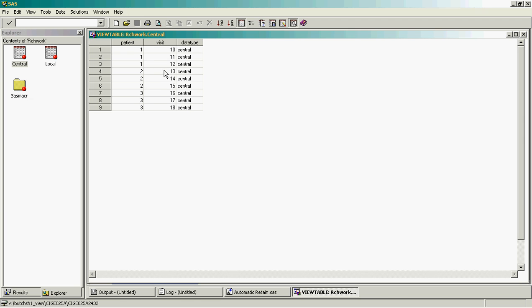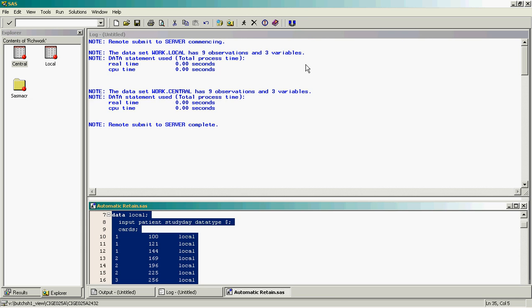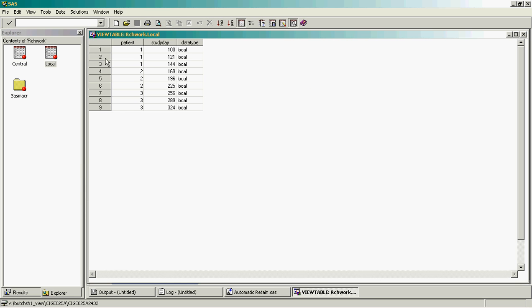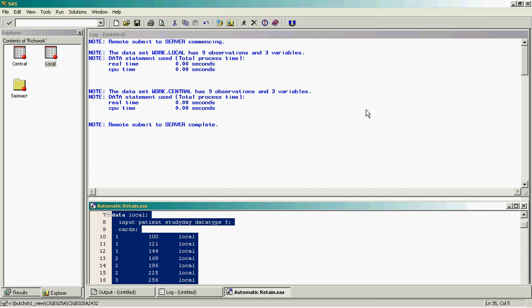As you see, in the central dataset we have three patients with visits 10 to 18 and a data type of central. And in the local data, we have three patients with study day ranging between 100 and 324 and a data type of local. It just so happens that all these study days are exactly the square of the visit.